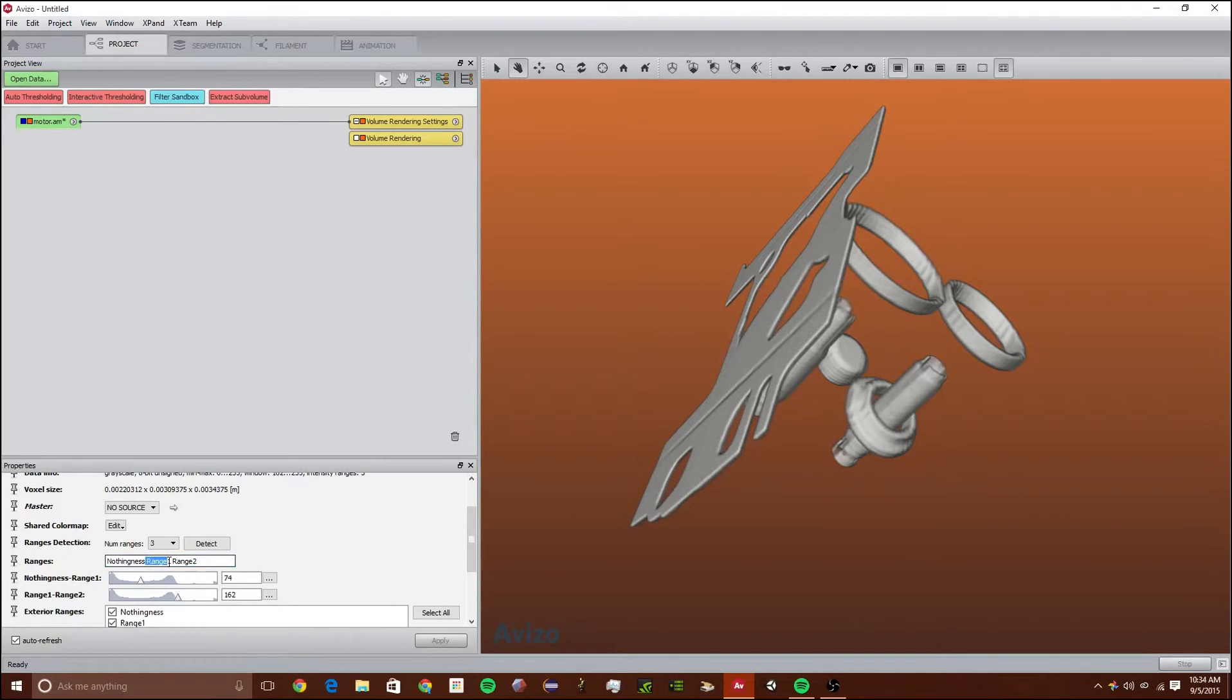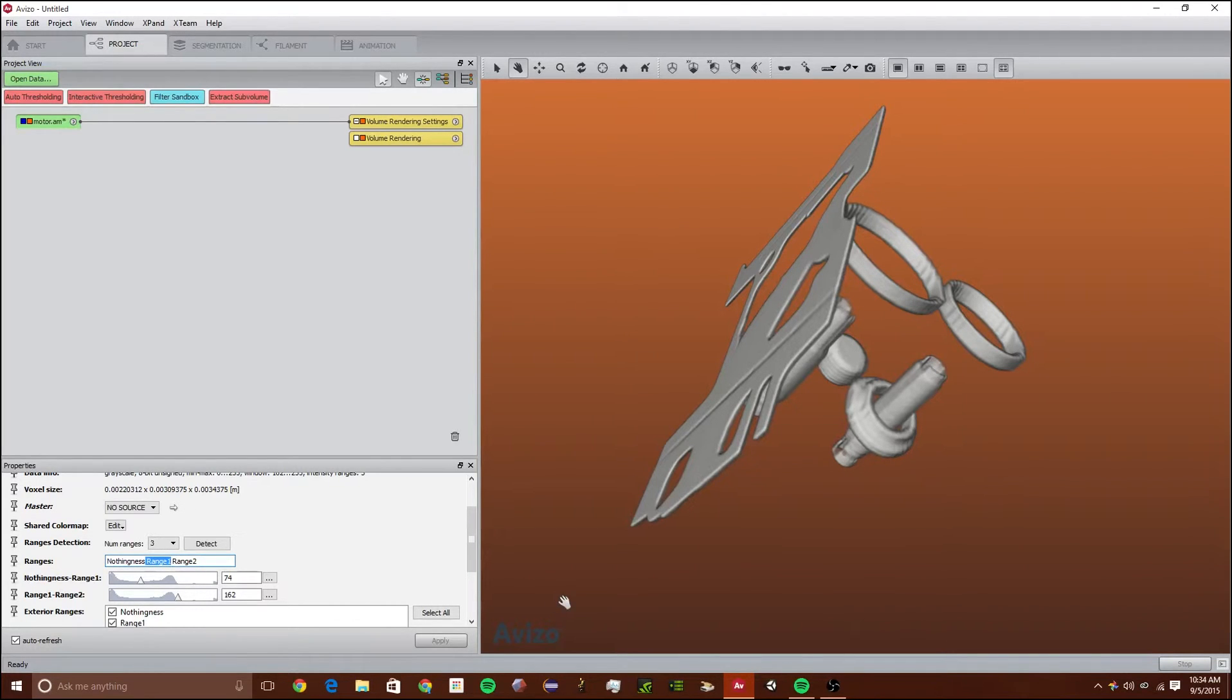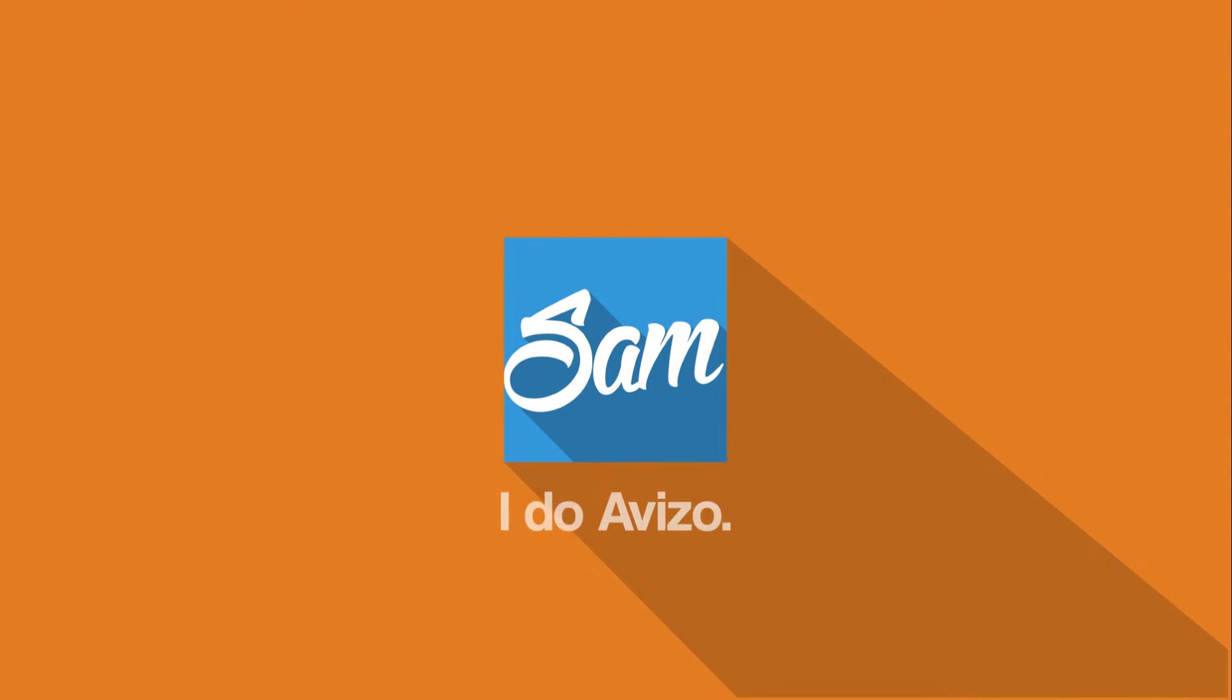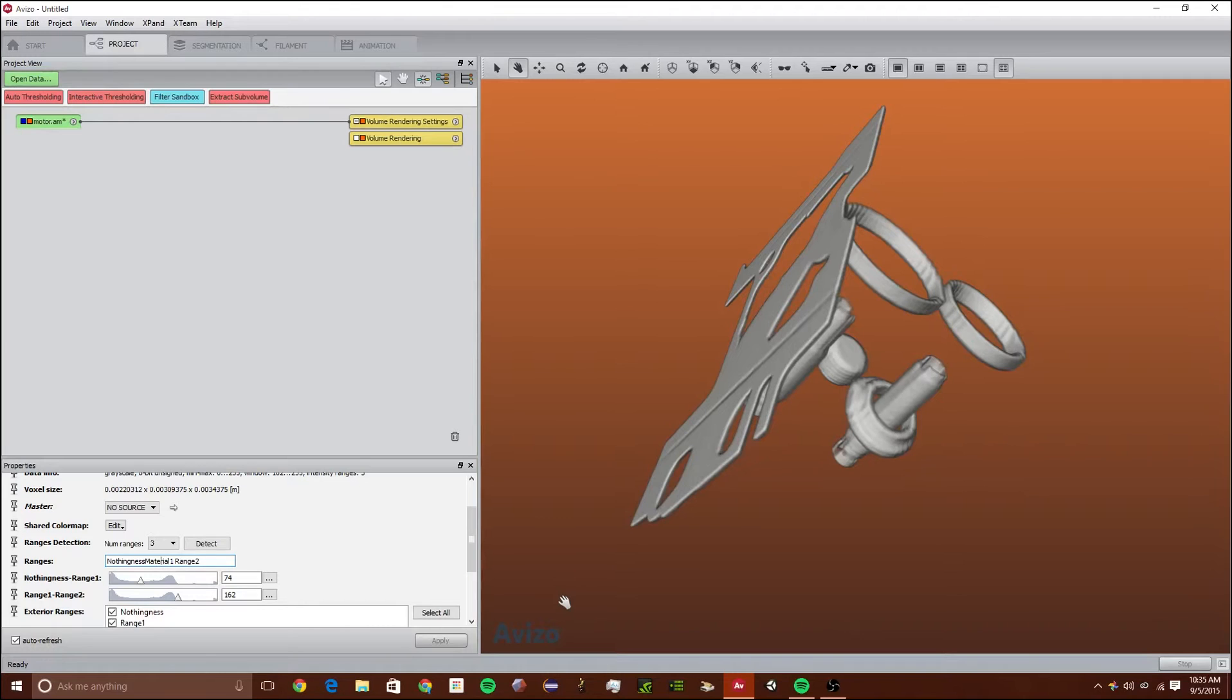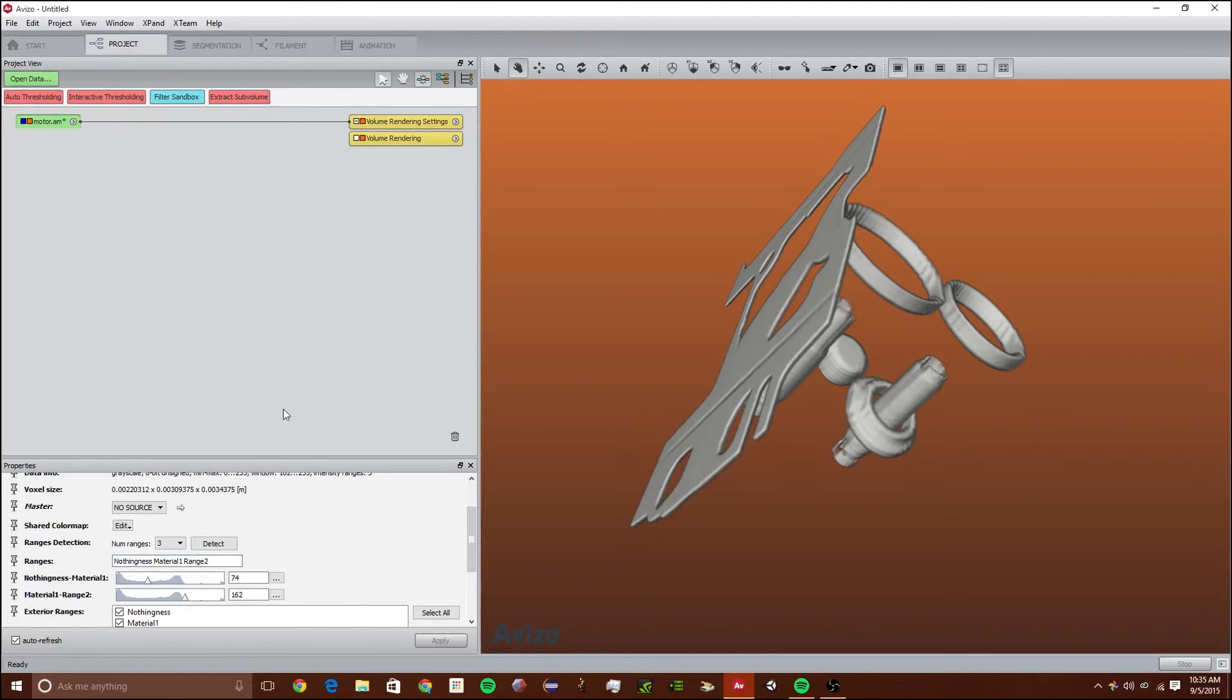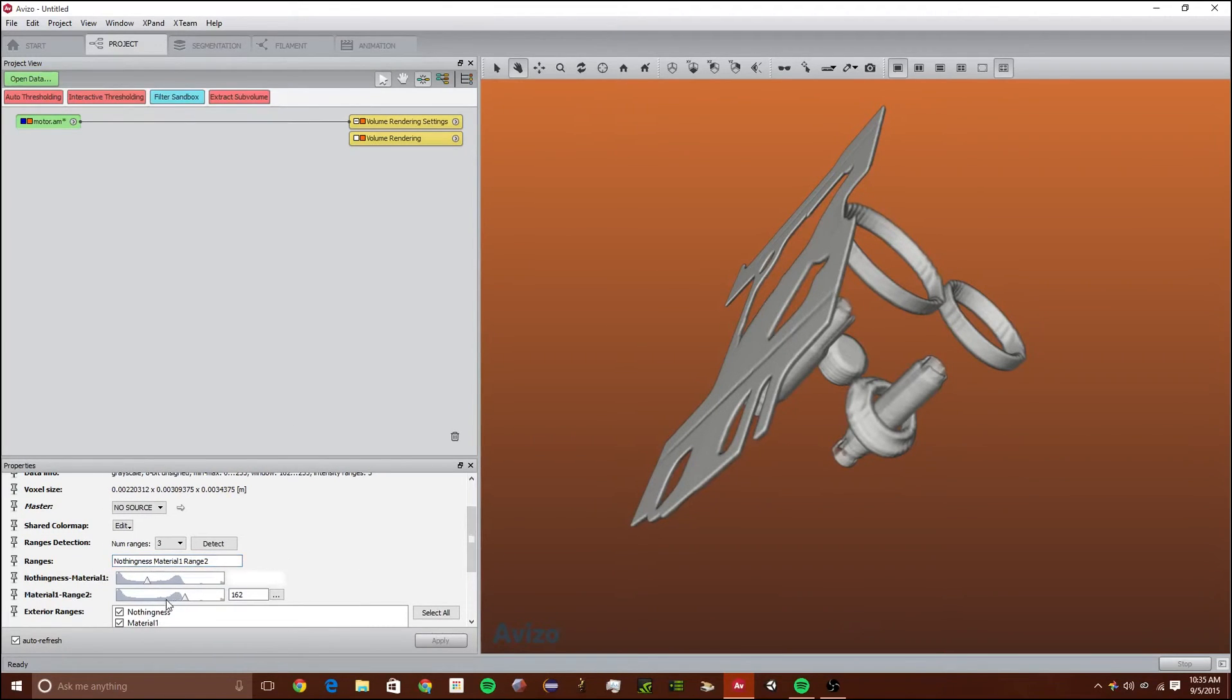If I don't want range 1 to be called range 1, let's say I want it to be called material 1. As long as there's a space, there needs to be a space between each name and there can't be any spaces within the name. So it can be material 1 like that.